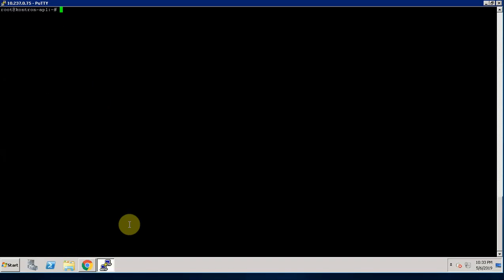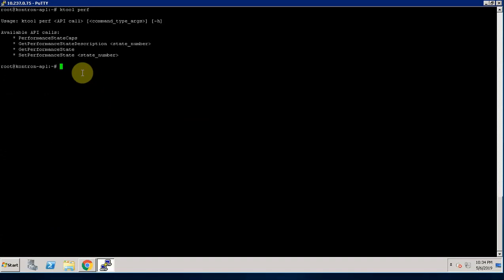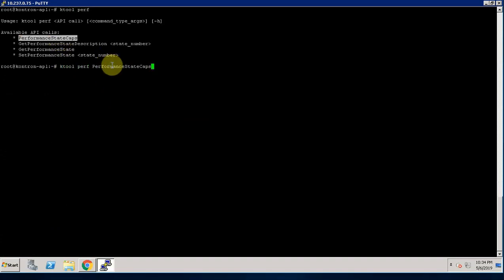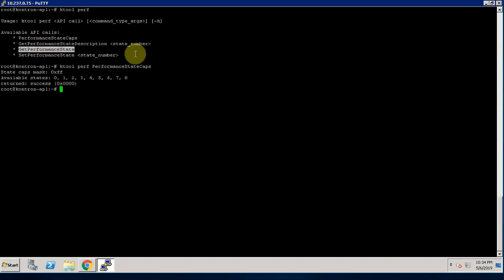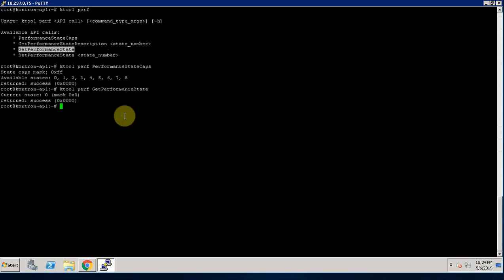Let's move to another feature, performance. You can check the CPU performance by using this performance function APIs. KToolPerf performance state caps will display the available states. We can display the current CPU performance state by using KToolPerf getPerformanceState. So as you see, the current state is 0.